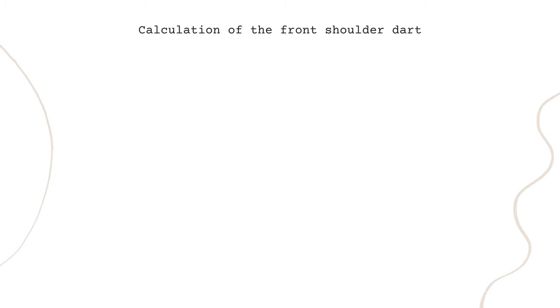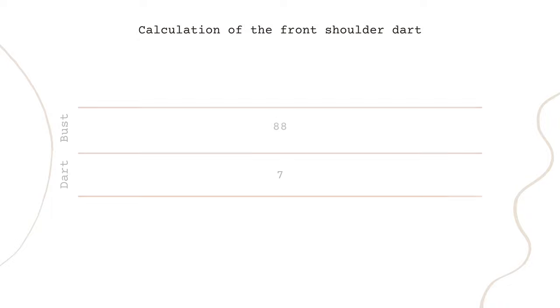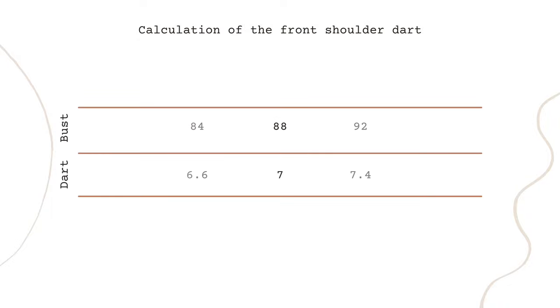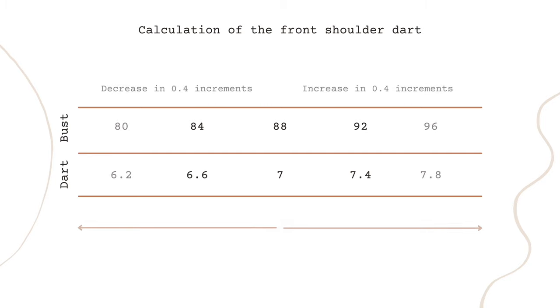Now let's get to the calculation of the shoulder dart. And this is something that I took specifically from the In The Folds block. The formula here is that for every 4 centimeters over 88 centimeters of bust circumference, you will add 0.4 centimeter increments to 7 centimeters for your dart. And for every 4 centimeters below that 88 centimeter bust circumference, you will subtract 0.4 centimeter increments.